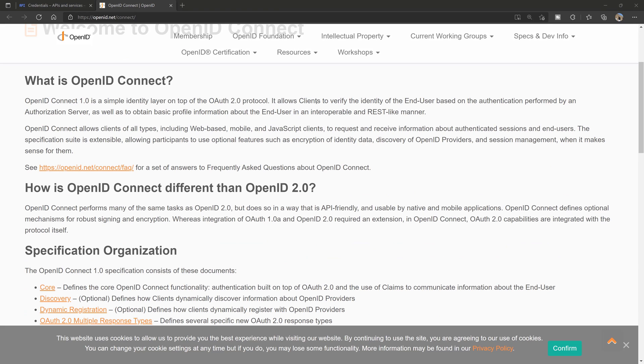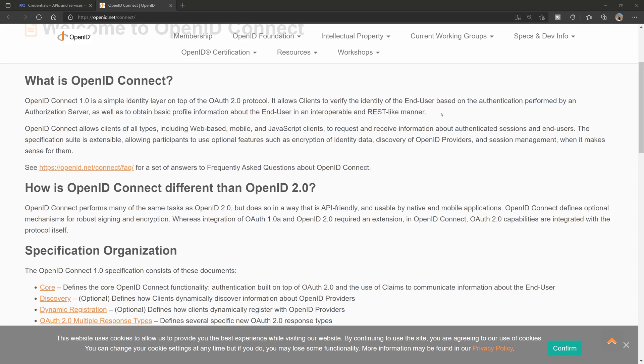In a nutshell, it allows clients - clients being your website, your app, whatever your users are using that's front-facing - to verify the identity of an end user based on the authentication performed by an authorization server, as well as obtain basic profile information of the end user in a REST-like manner.